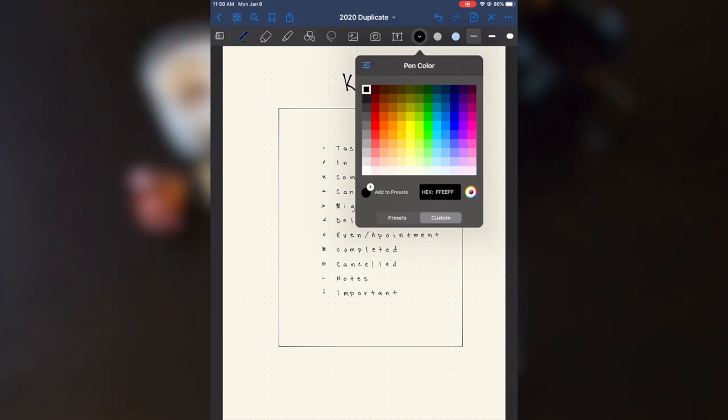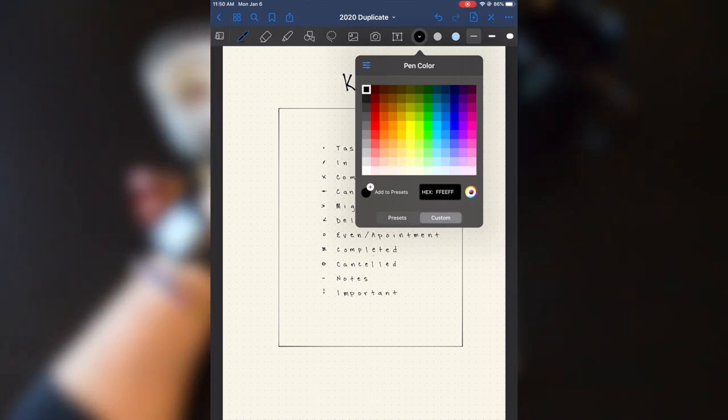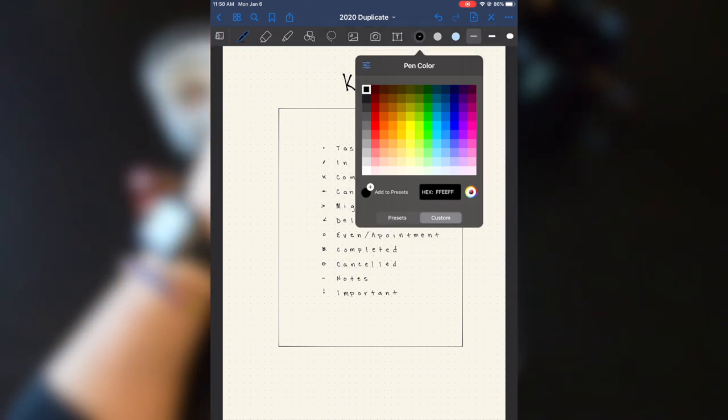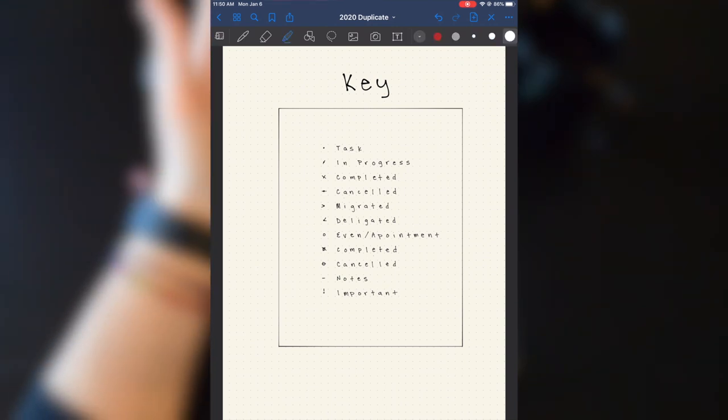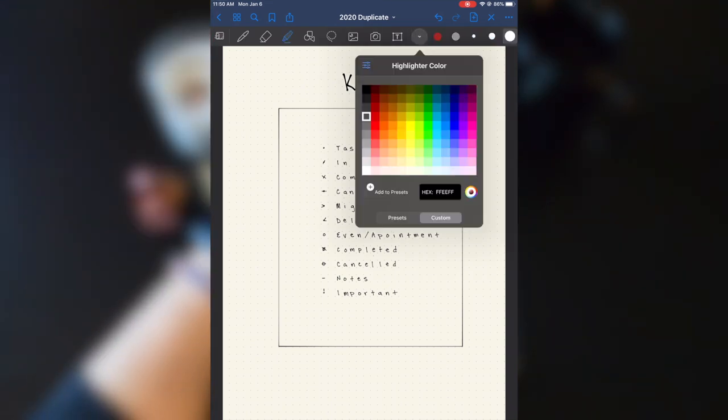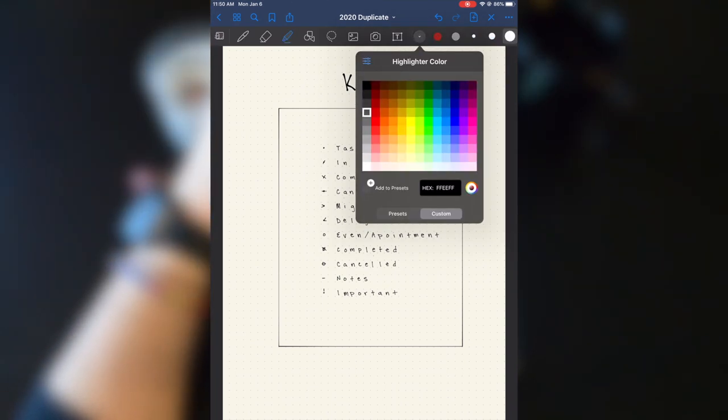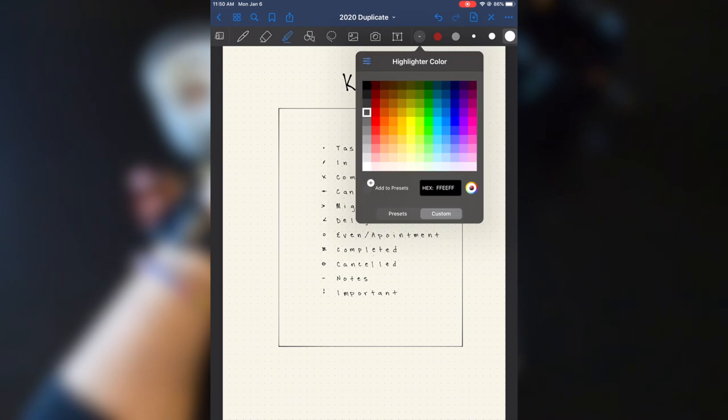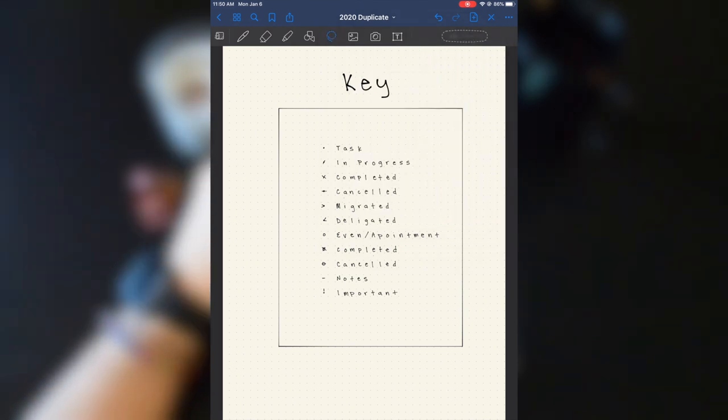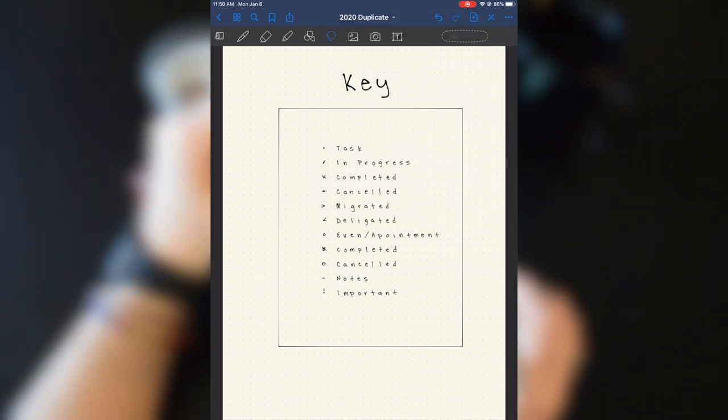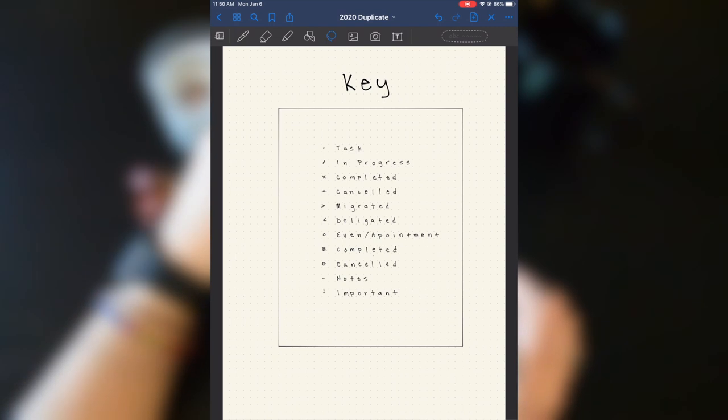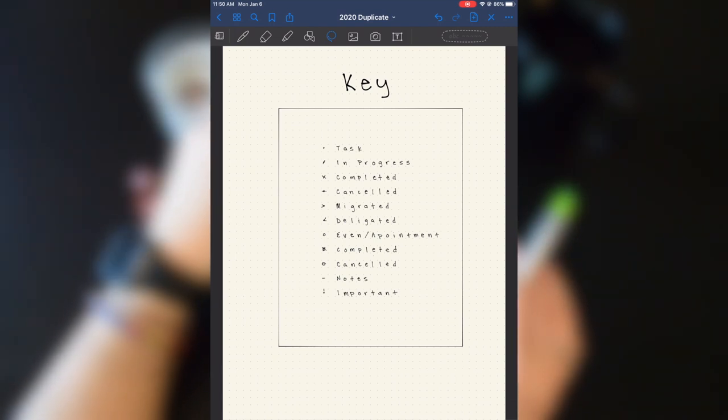Same with the highlighter. I can pretty much highlight with whatever color I want. I'm just going to keep this on the lasso tool though so I can grab things and show you. You can also insert pictures, text boxes, and really do a lot with this.